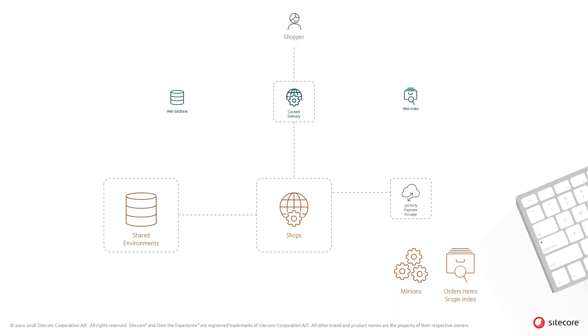And finally, the order is added to the pending orders list. The order scope index is used in the administrative tools when querying for orders.